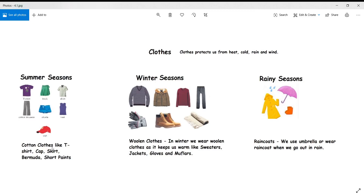We don't wear sweaters or synthetic clothes in summer because they produce heat, and summer is already hot. So we wear only cotton clothes in summer. In winter, because there is so much cold, we wear clothes that can produce and retain heat. Woolen clothes — thick jackets, jeans, shawls, mufflers, and monkey caps — protect us from the cold. We also wear sweaters, boots, and hand gloves to protect our hands.